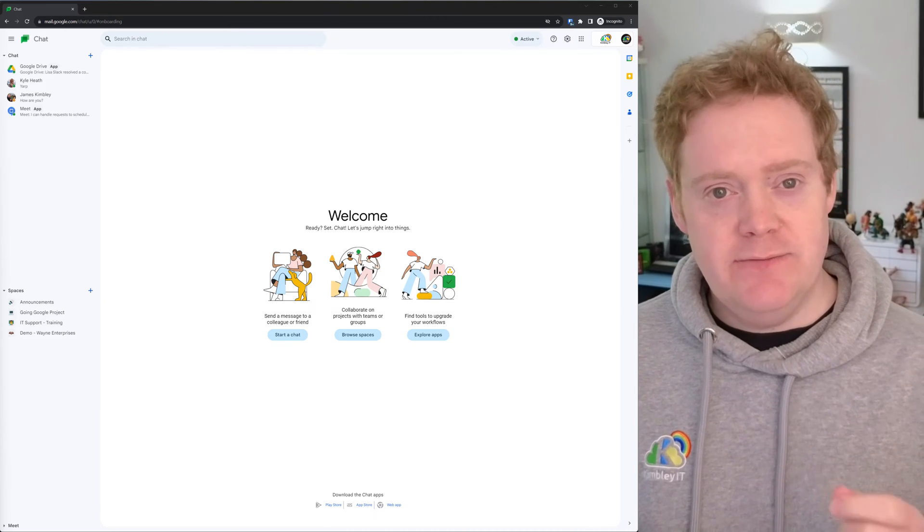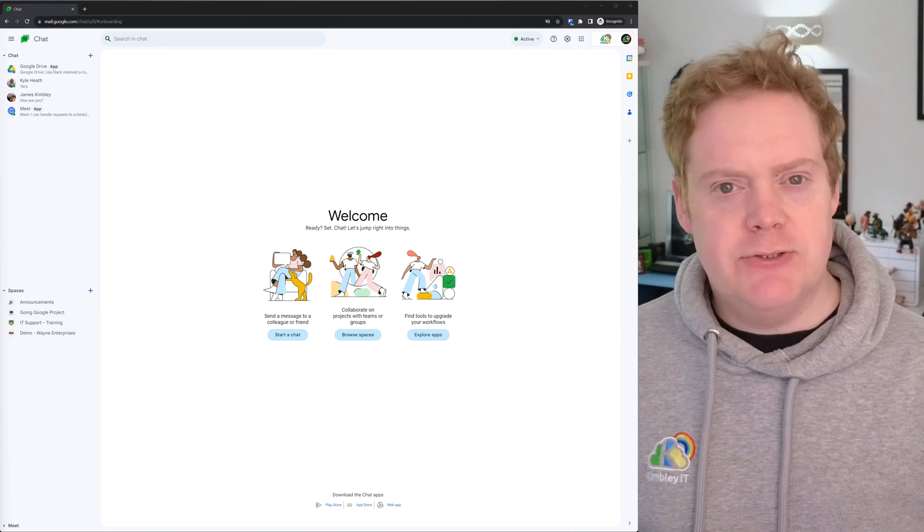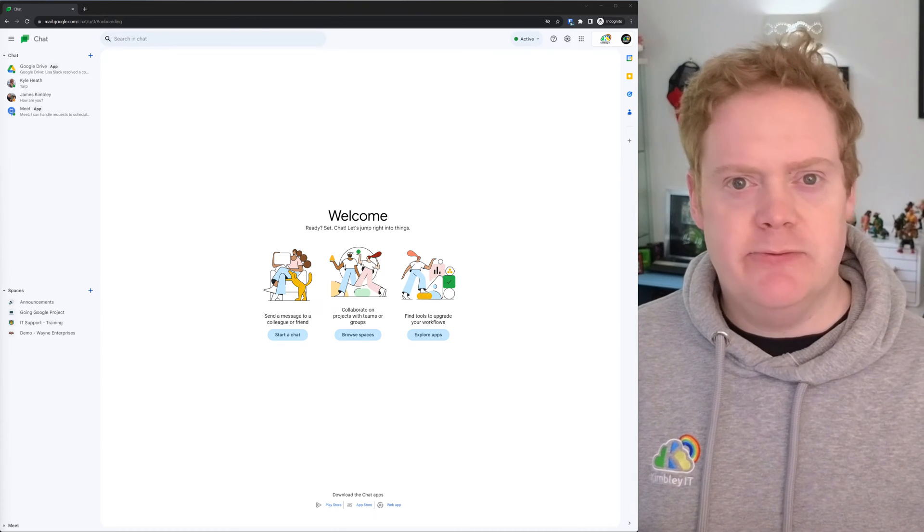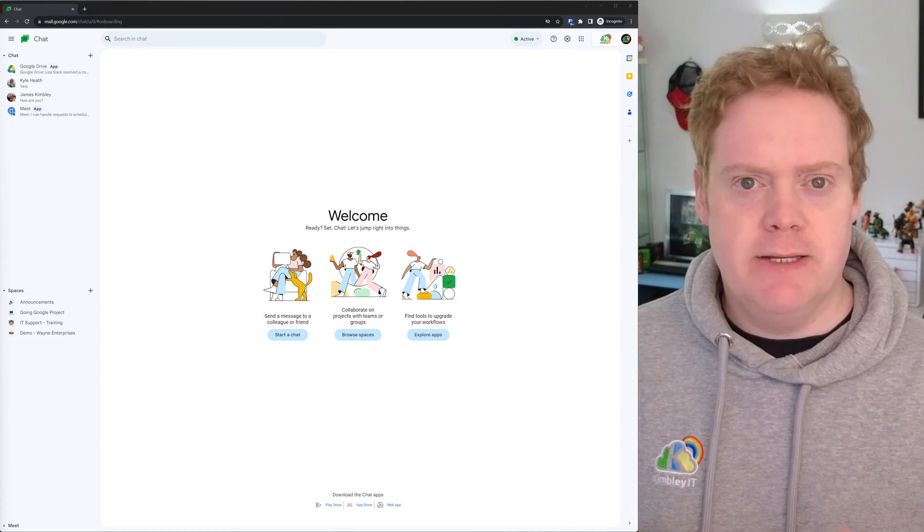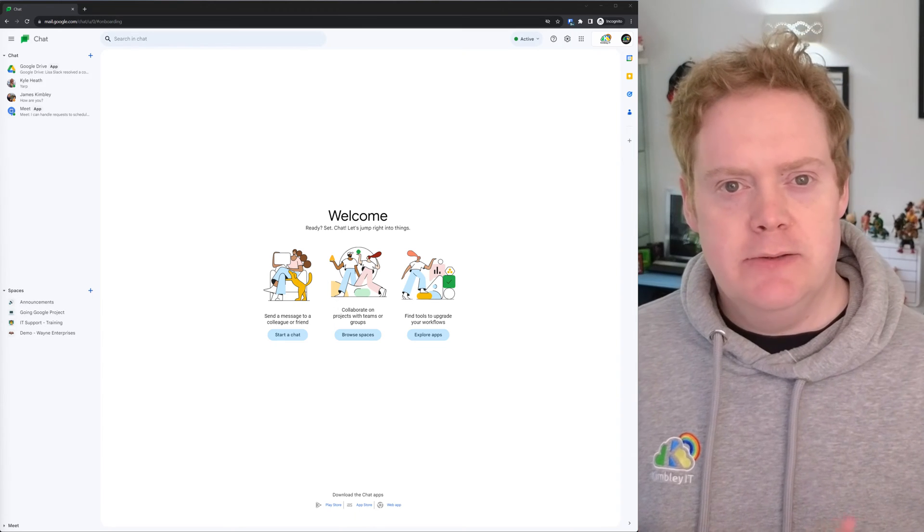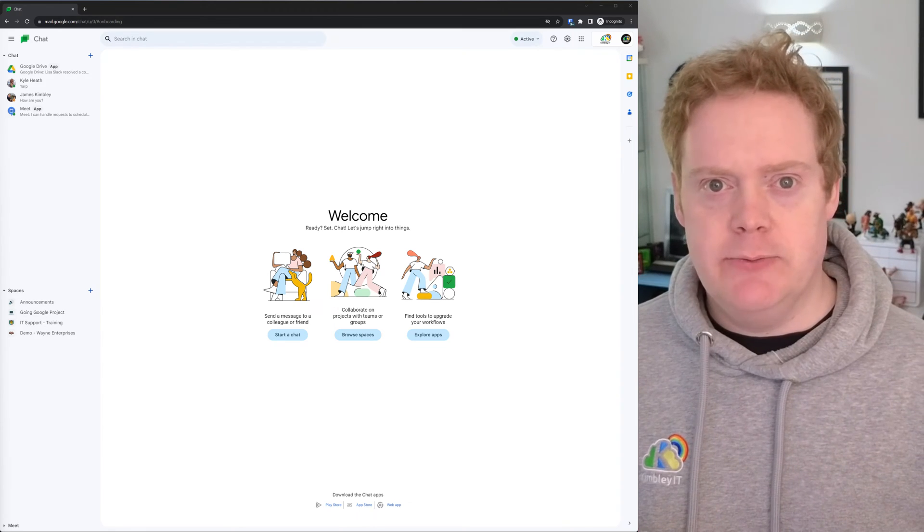This video is actually an update of a previous video on the channel. Google has changed the UI and renamed some of the elements on the screen, so I'm redoing the video so it makes sense when you follow it. It should be up to date as of November 2023.